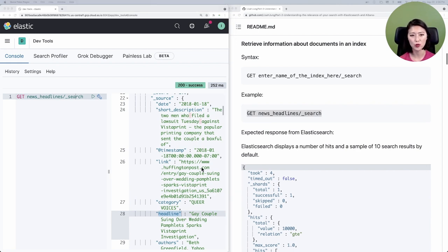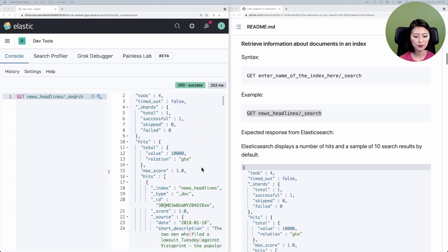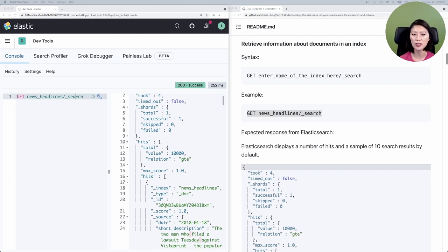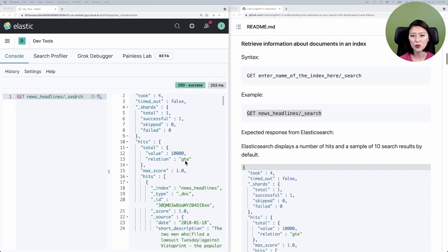Let's see how many documents we have. Go back to line 10 and you'll see hits. It tells you that the total value of hits is 10,000. By default, Elasticsearch limits the total count to 10,000, and this is done to improve the response speed on large datasets. To see if 10,000 is the exact total number of hits you have, check the relation field below. If you see EQ in this field, that means the value is equal to the total number of hits. But we see GTE here, which means our number of hits may be greater than or equal to 10,000.